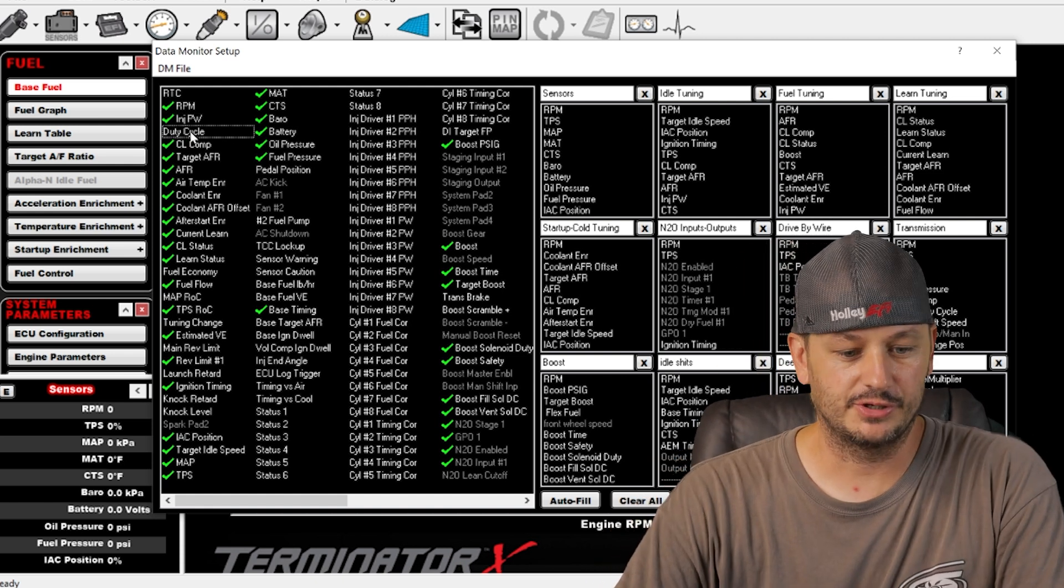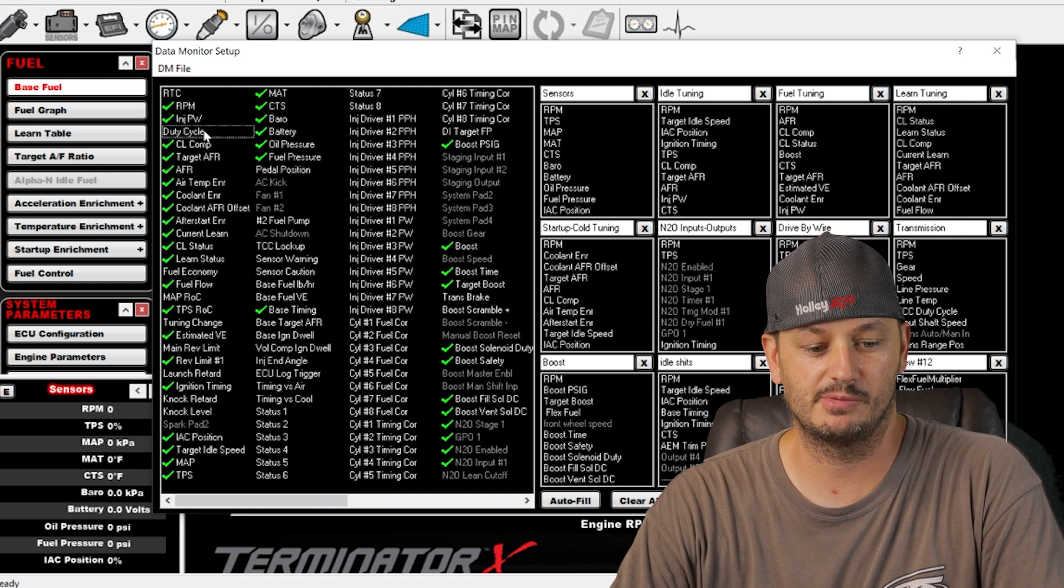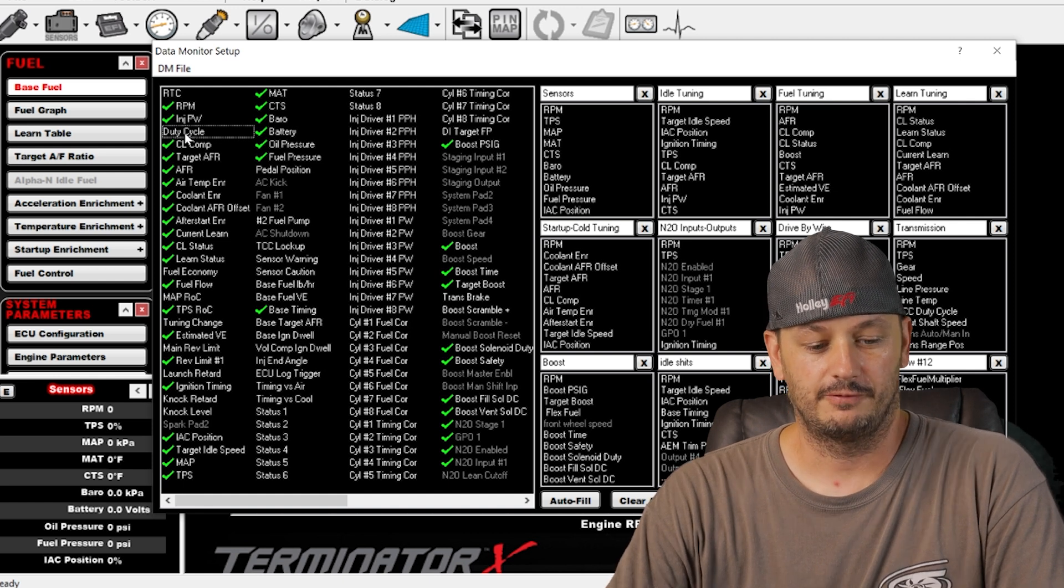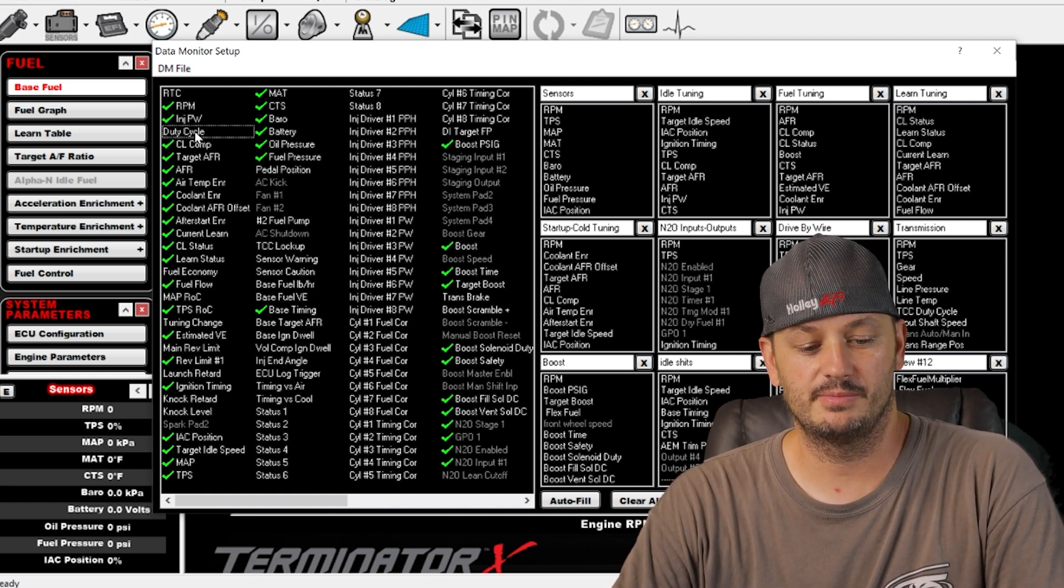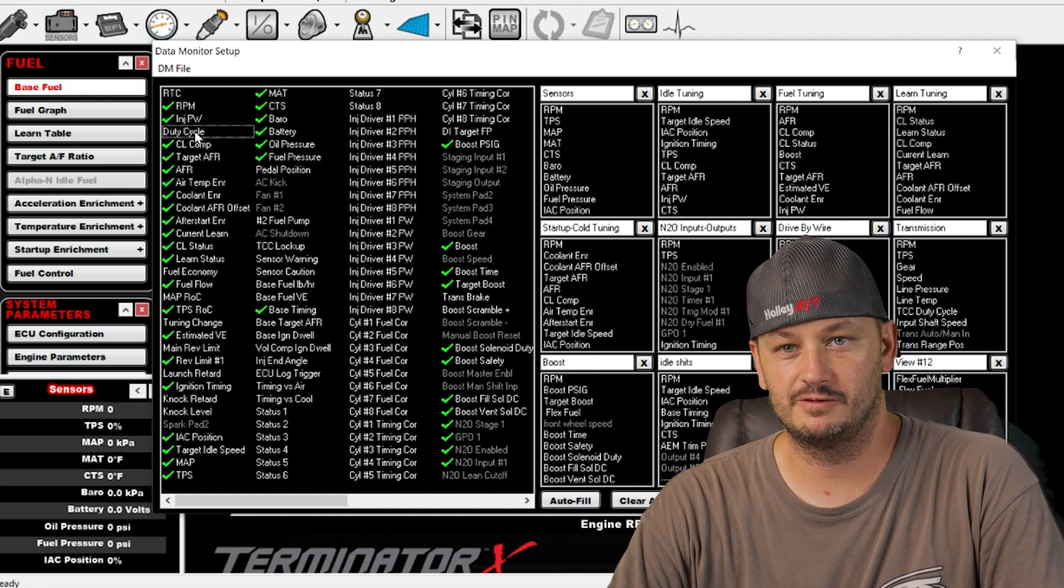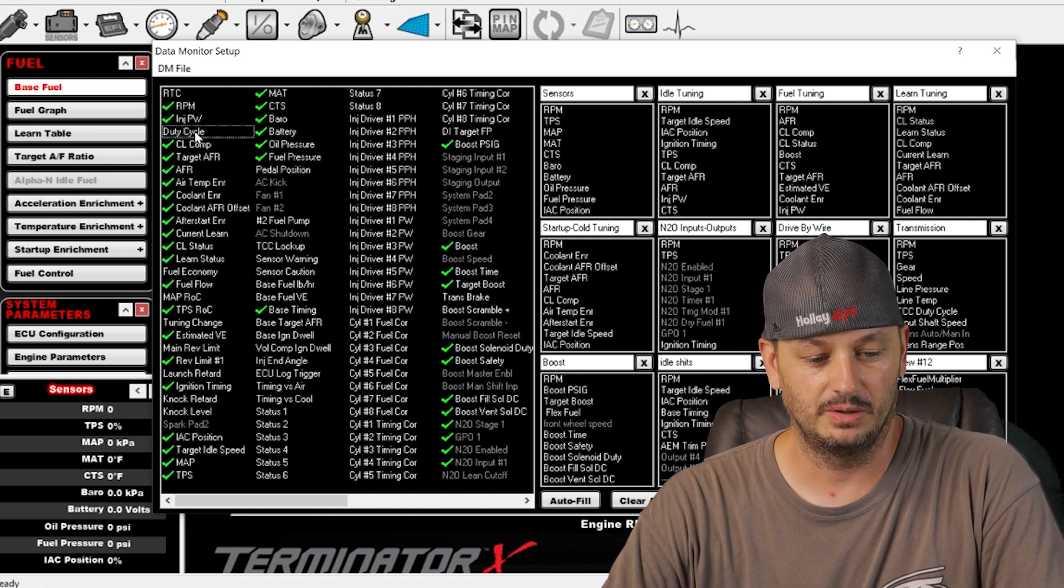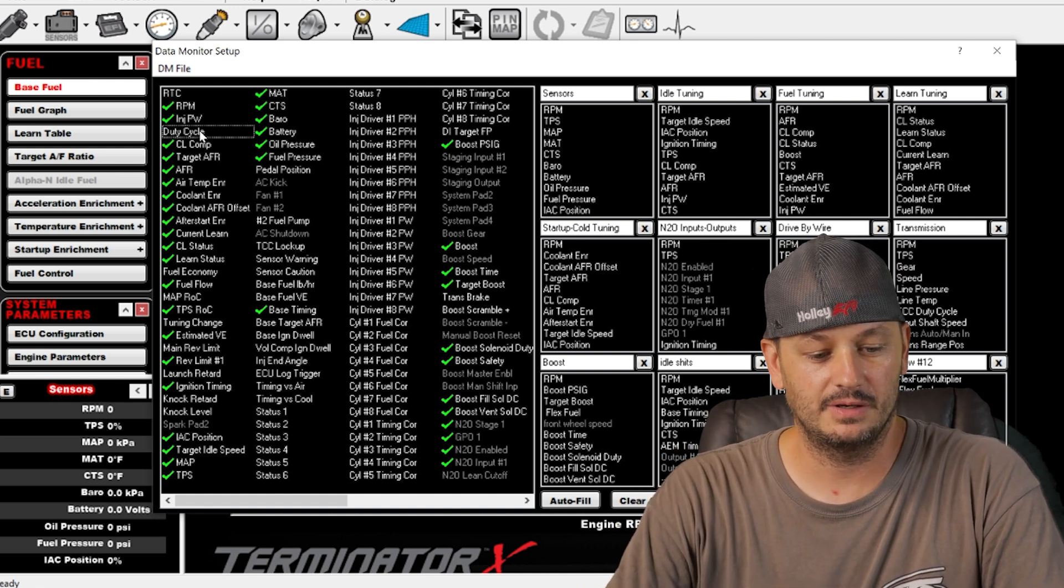Injector duty cycle is below that. Basically how much injector pulse width you have in relationship to how much time you have available for the engine cycle. General rule of thumb is you don't want to go above about 80 percent. You can maybe go a little bit higher but you don't want to make a habit out of it.